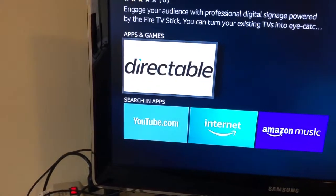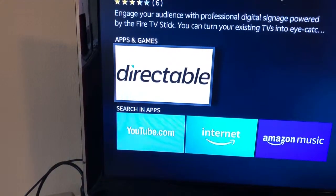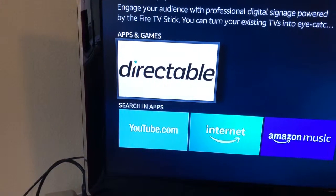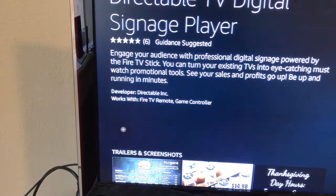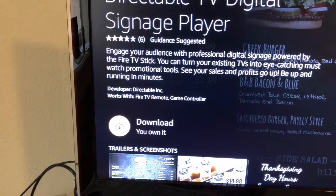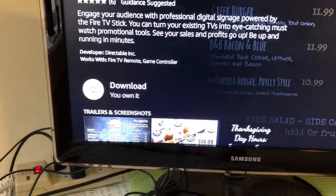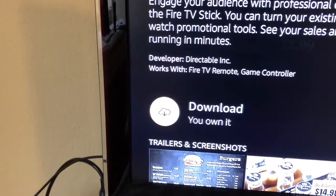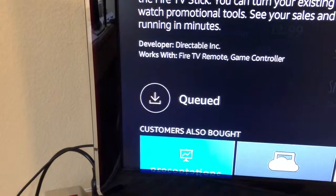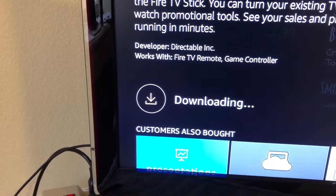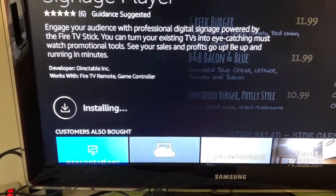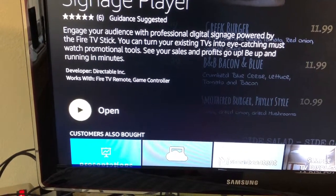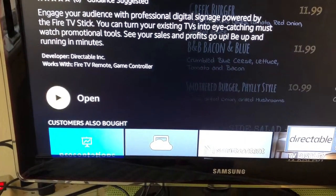That's the app we want right now. We're going to click on that app, Directable, and we're gonna download it now. And we're going to open it up.